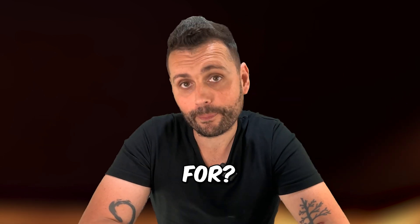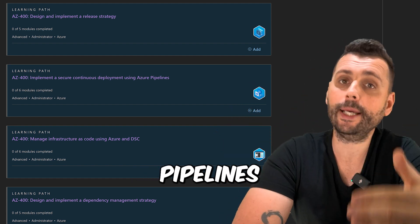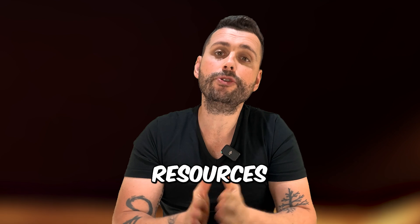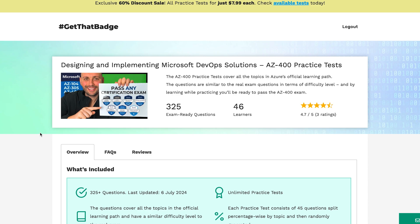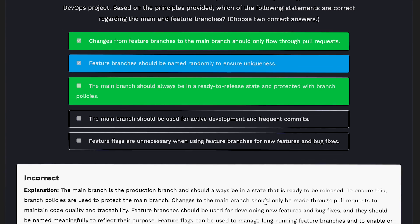The certification path as of today contains an introduction and multiple learning paths. These are crucial because they cover essential skills and practices for DevOps engineers — things such as implementing source control with GitHub and Azure Repos, designing and implementing build and release pipelines with Azure Pipelines and GitHub Actions, and developing security and compliance plans. They also cover managing Azure resources using the Azure CLI and Resource Manager templates. At GetThatBadge.com we offer over 325 exam-ready questions covering all of the learning path materials, literally from all sections, so nothing is left uncovered.